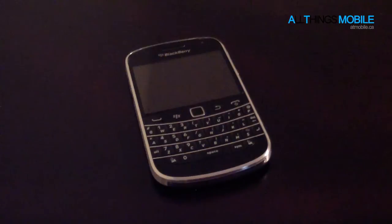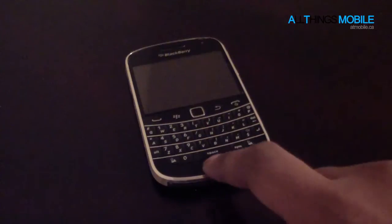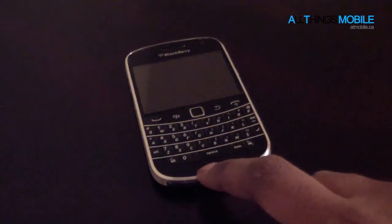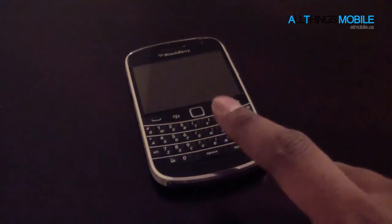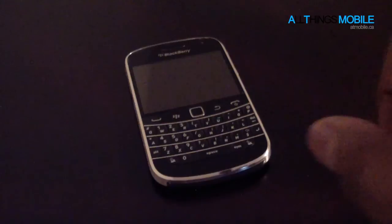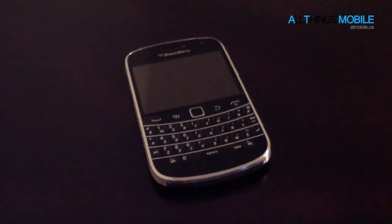Hey everyone, Faze and Ollie from AllThingsMobile, and today I'll be demonstrating BlackBerry Media Server on the BlackBerry 7.1 devices. This has been available in BlackBerry 7.1 for a while now, except with a later OS update it actually runs much more reliably, so I thought it would be worth a mention now. Let's get started.